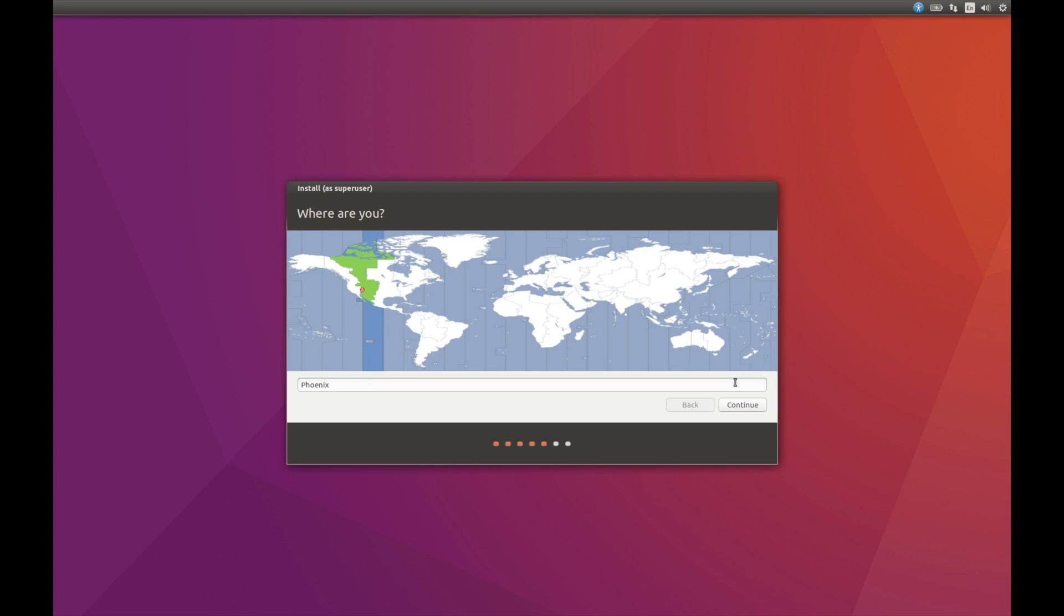Next thing I'm going to do is pick your location. I'm inside the Phoenix area. I'm going to hit continue.